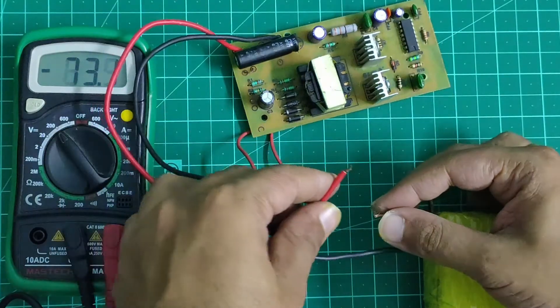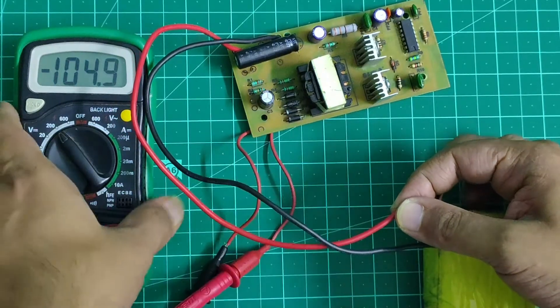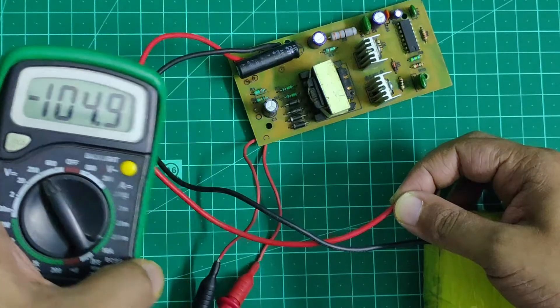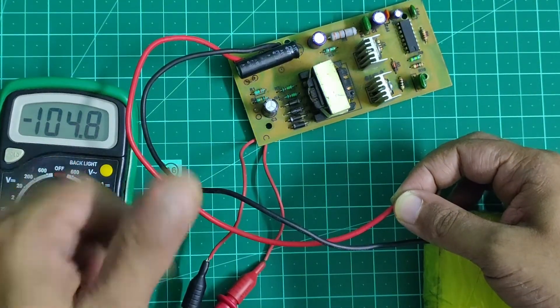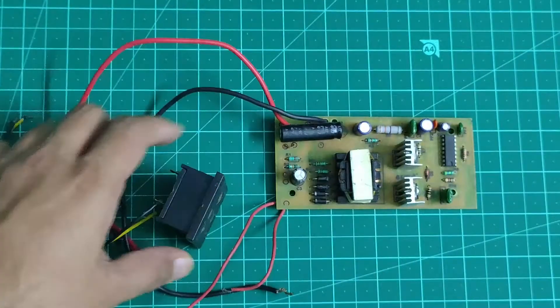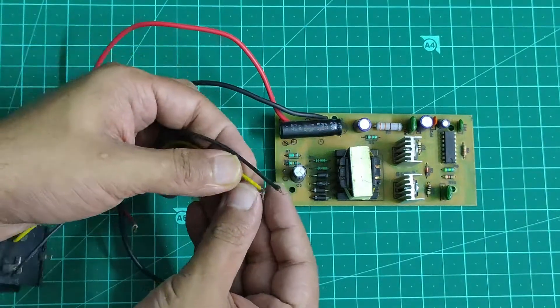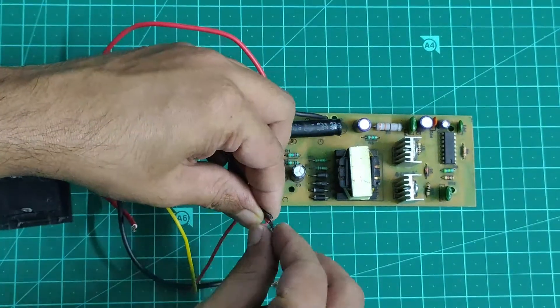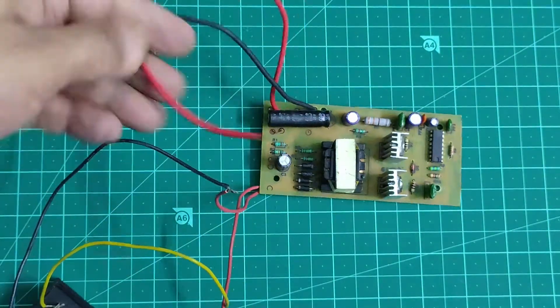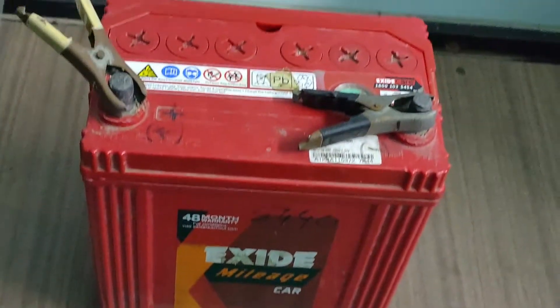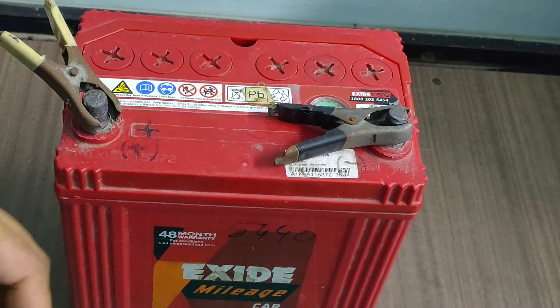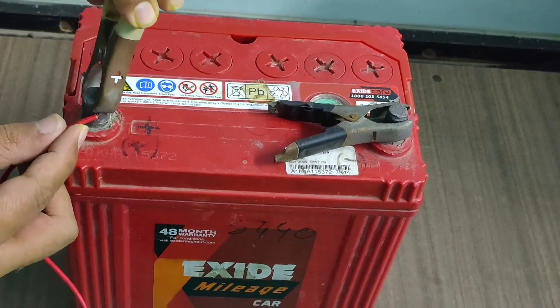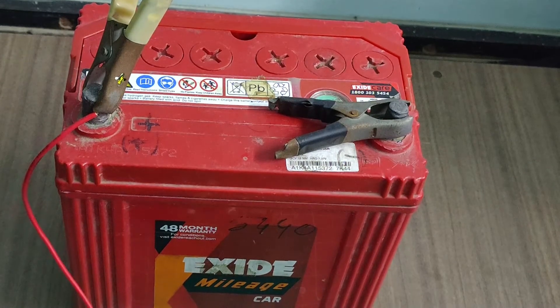I now connected an AC socket to which I will later attach a charger and check whether this module is capable of powering the charger and eventually charging the phone. This time I will be using a comparatively bigger battery and make the necessary connections from the battery to the module.